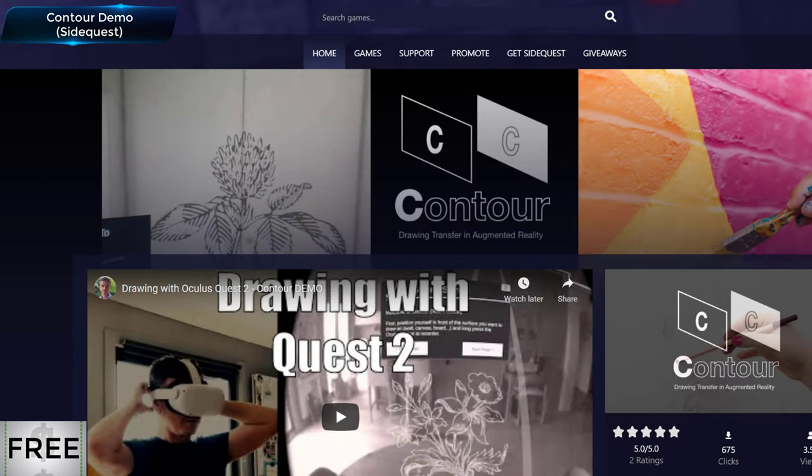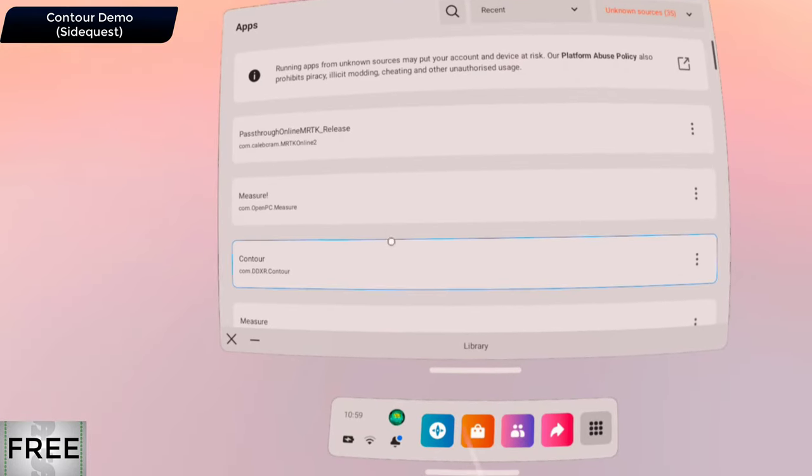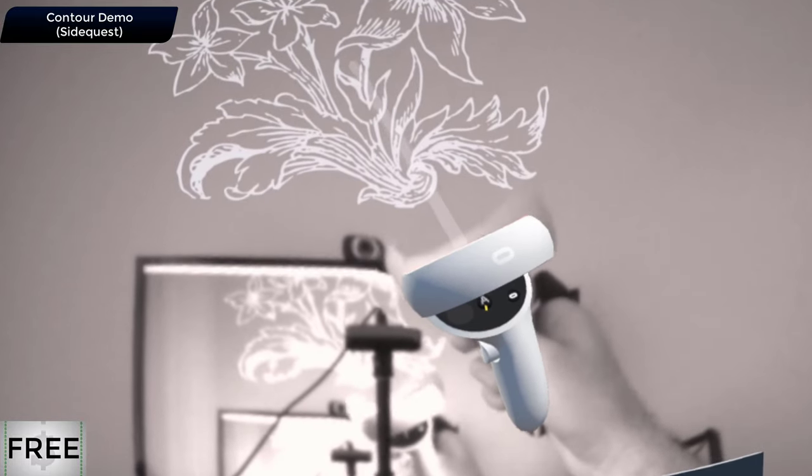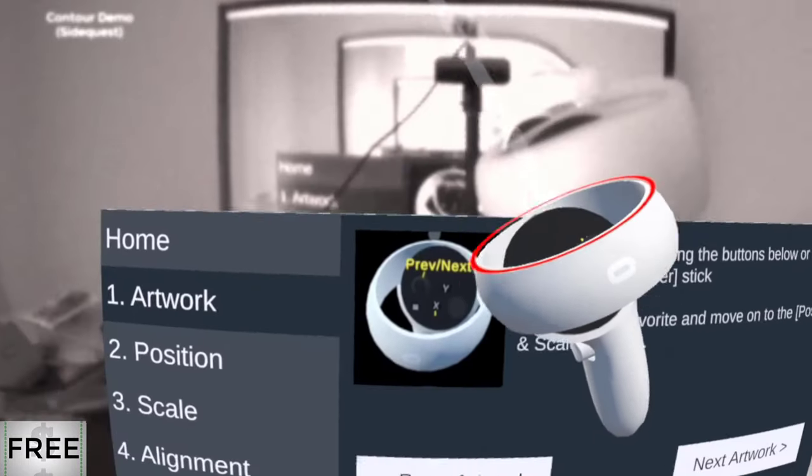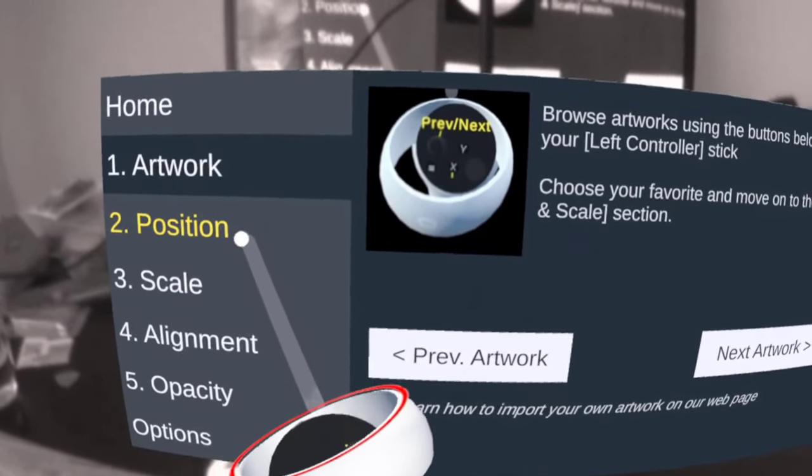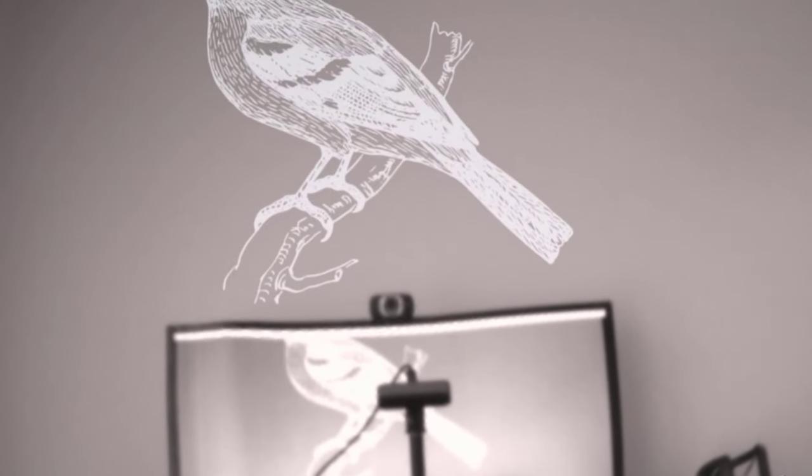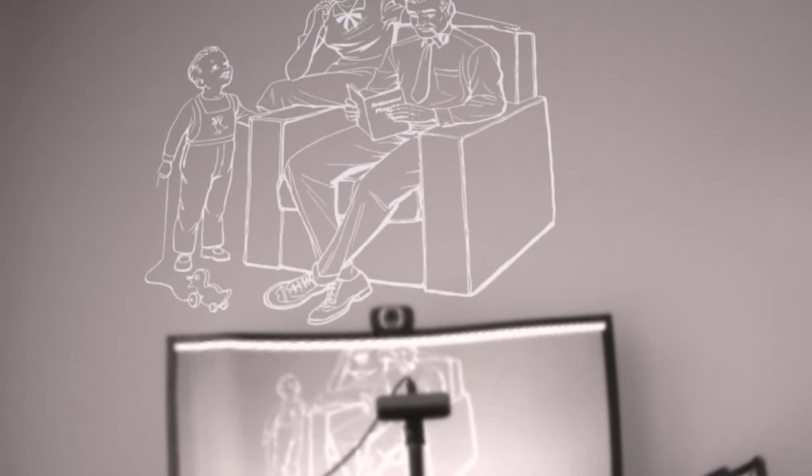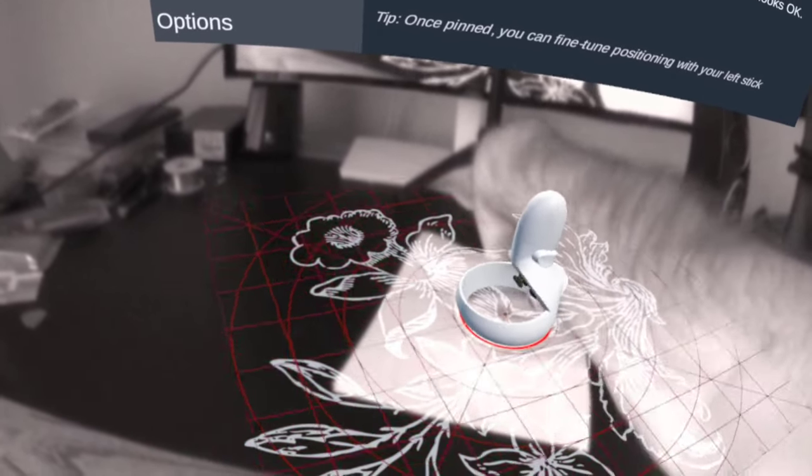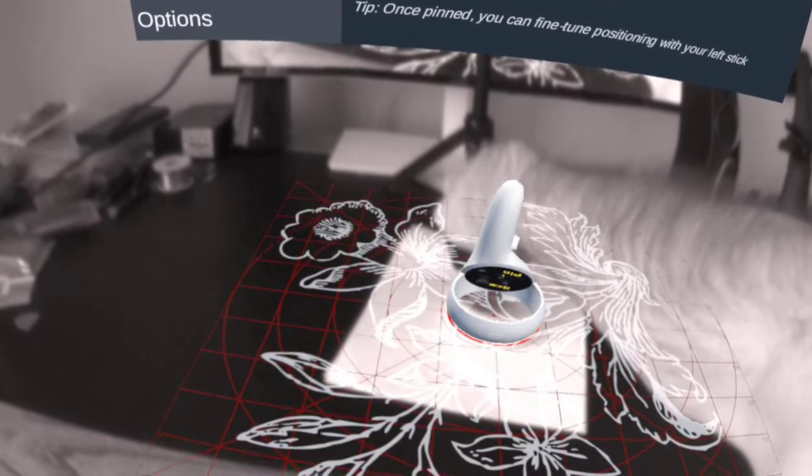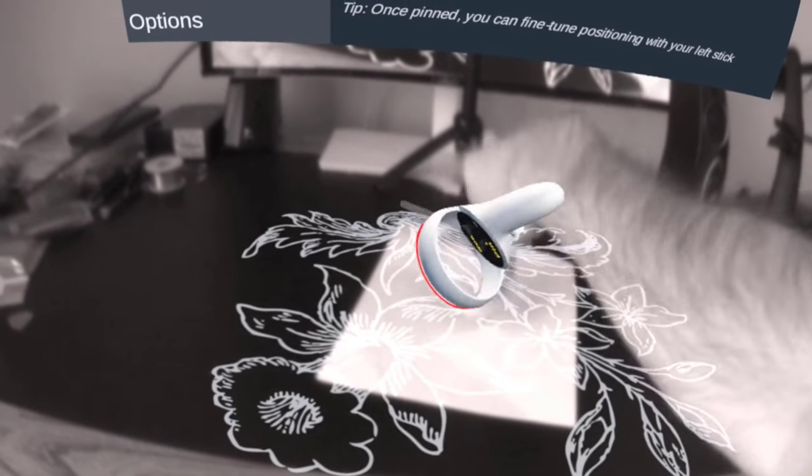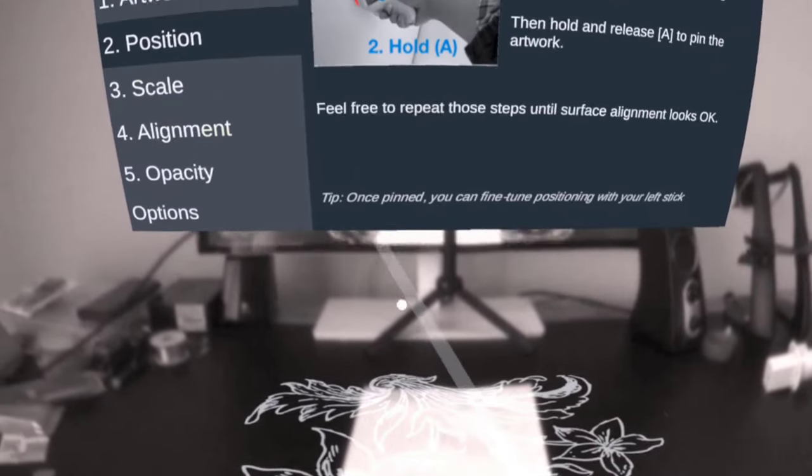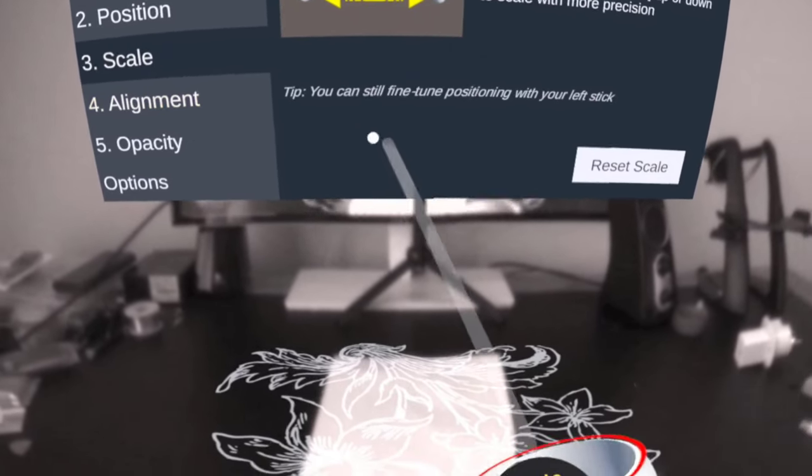Contour is our next app and it's another handy app that can be used to transfer images to surfaces. So with Contour you have this digital image, you have a selection in the app itself or you can upload your own. This is an experimental feature, I haven't tried it myself but according to the dev you can upload your own image. So I'm using a preset image, this flower here. Then once you've got that you transfer it to a surface. Now I'm transferring it to this piece of paper here on the desk but you can transfer it to a wall or any really flat surface that you like.